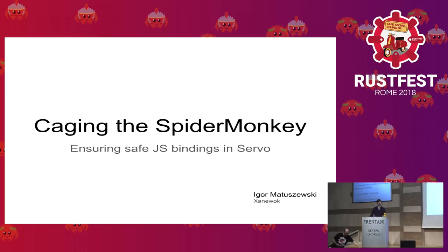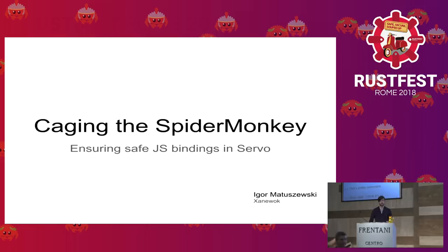Hello everyone, sorry about the technical difficulties. My name is Igor Matuszewski and I'm a maintainer of the RLS.